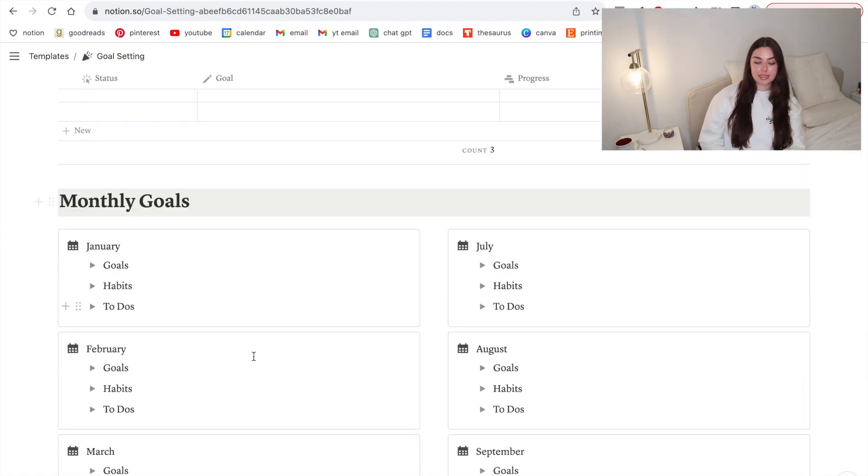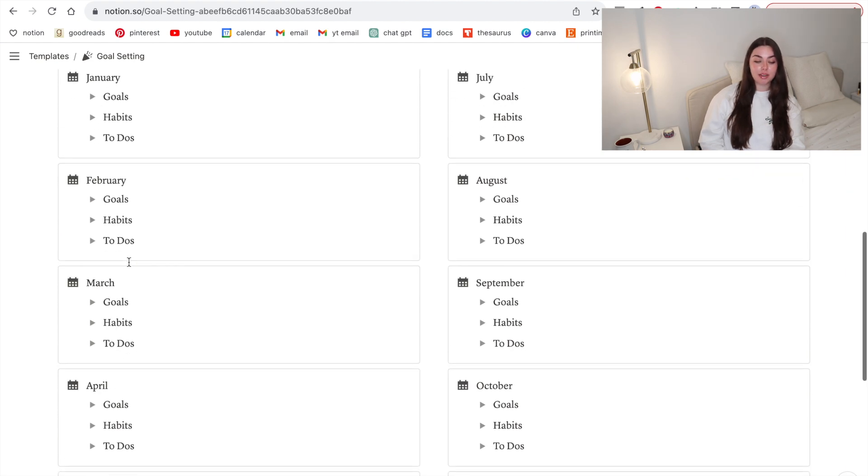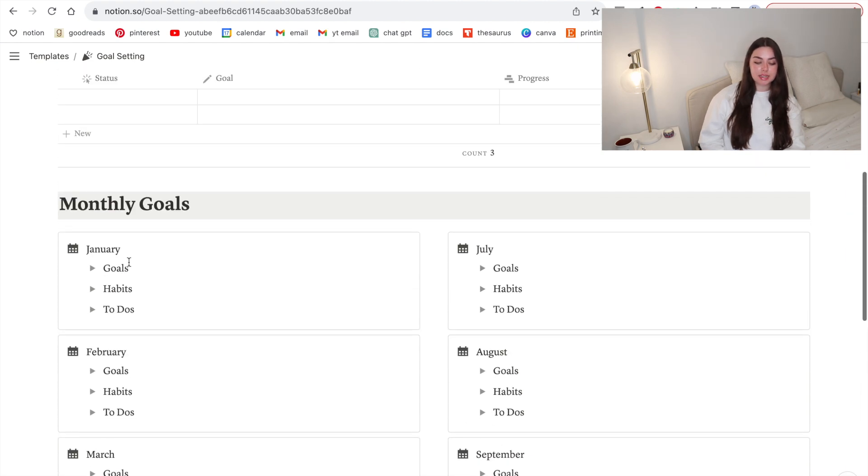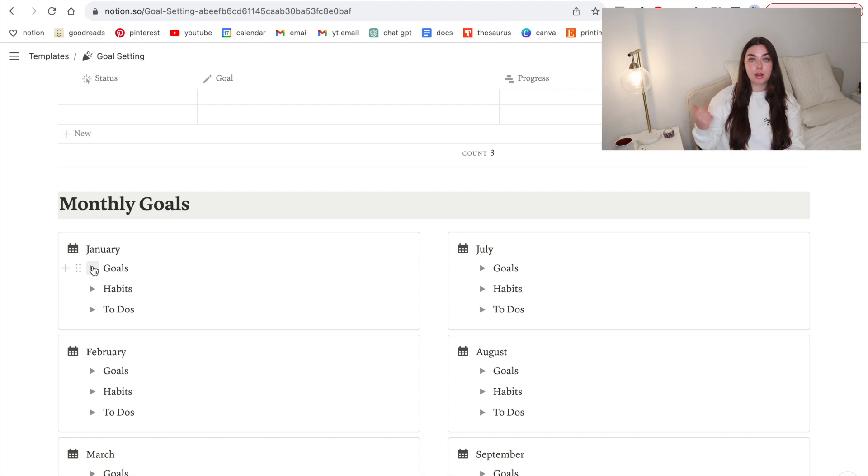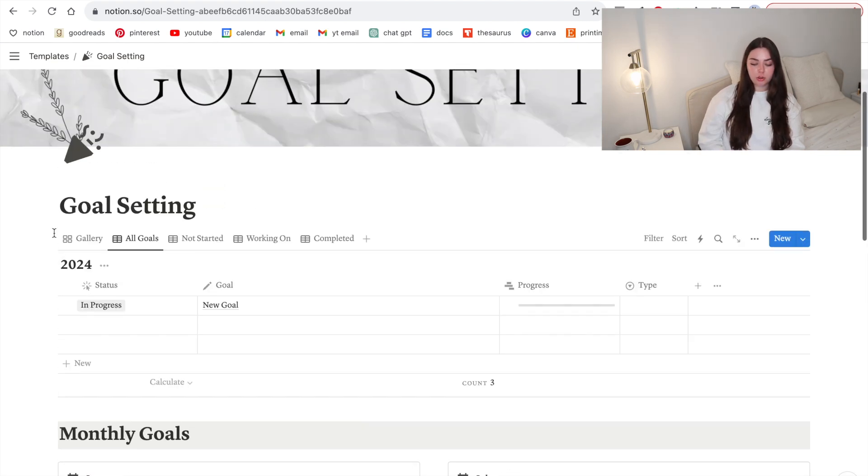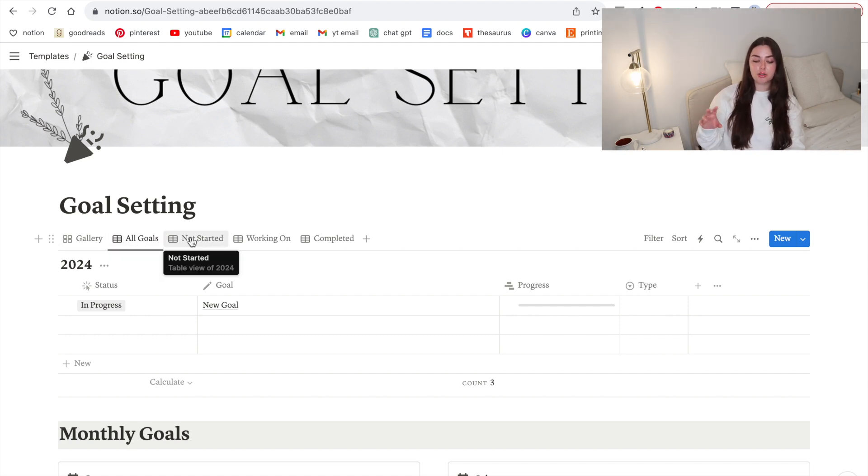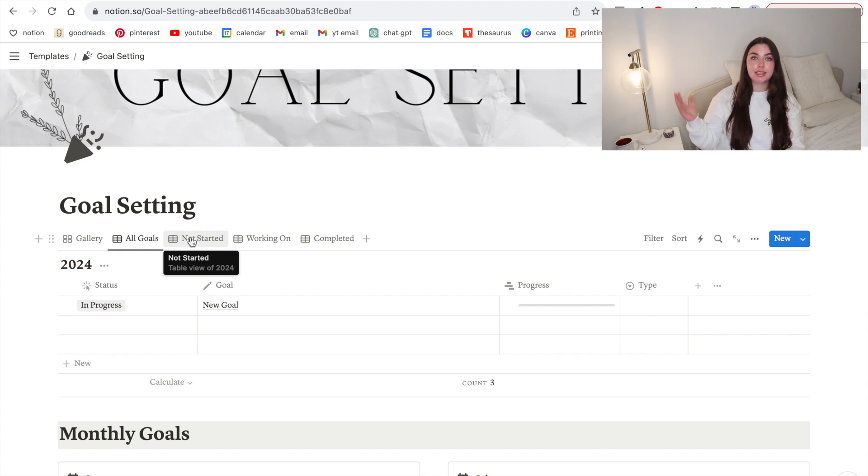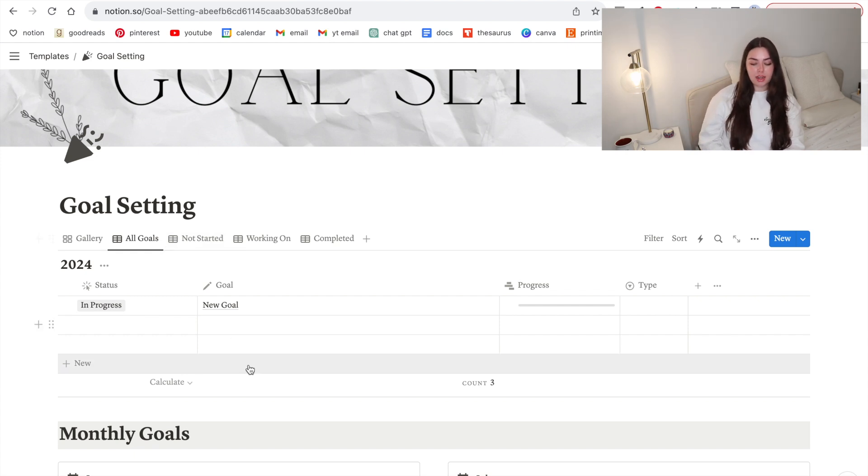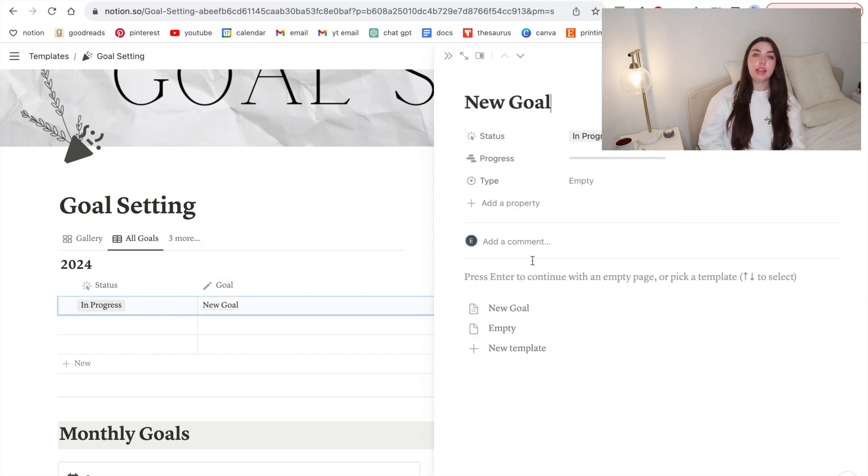I have all the monthly goal breakdowns in here so you can break down your entire year throughout the year and do monthly resets. Break down habits you want to do every month, goals you want to do every month, and things on your monthly to-do list. Then obviously we have the goals, we have everything here from all your goals and then categorizing them into goals you're working on, goals you've completed, goals you've not started.